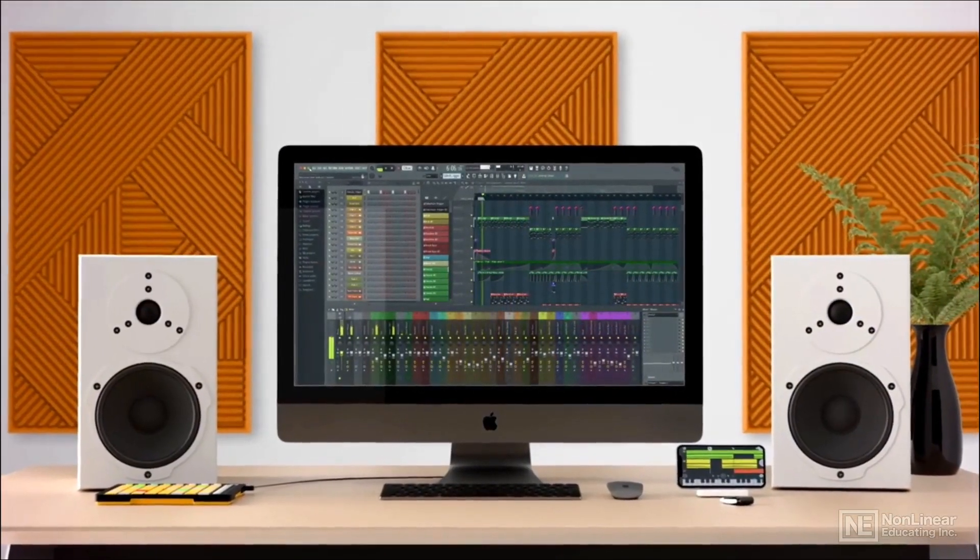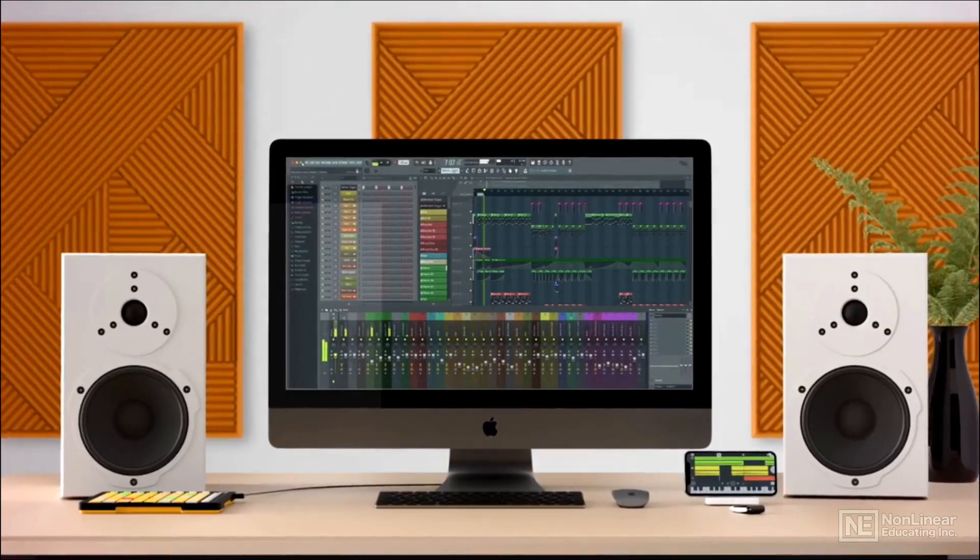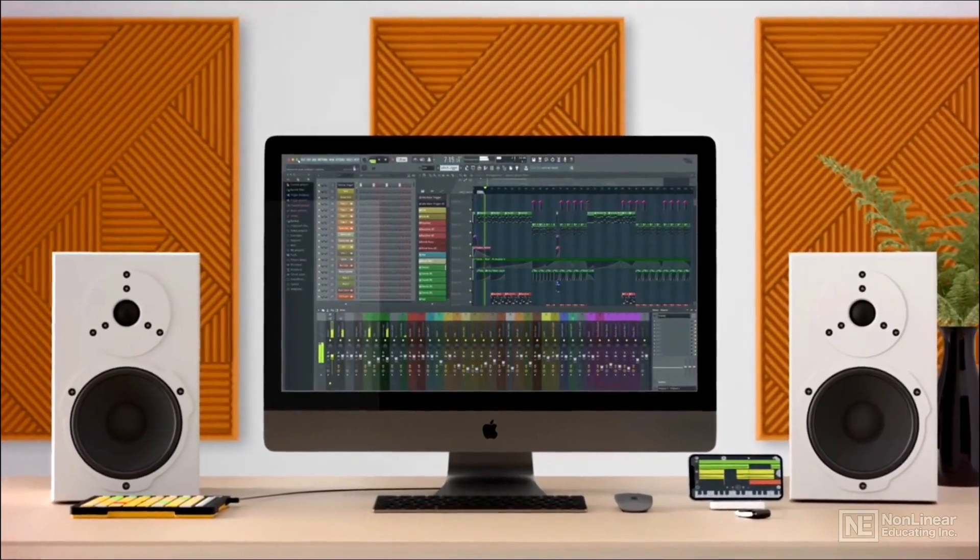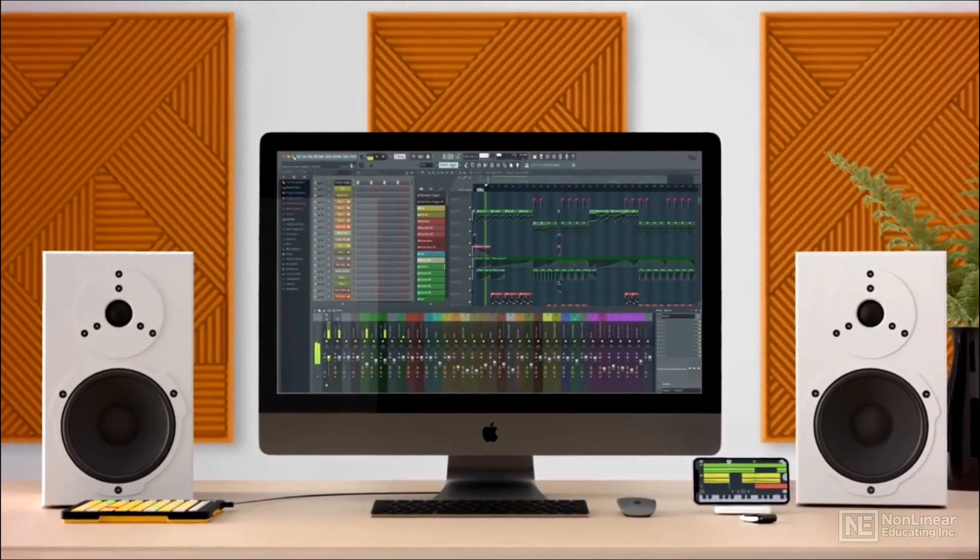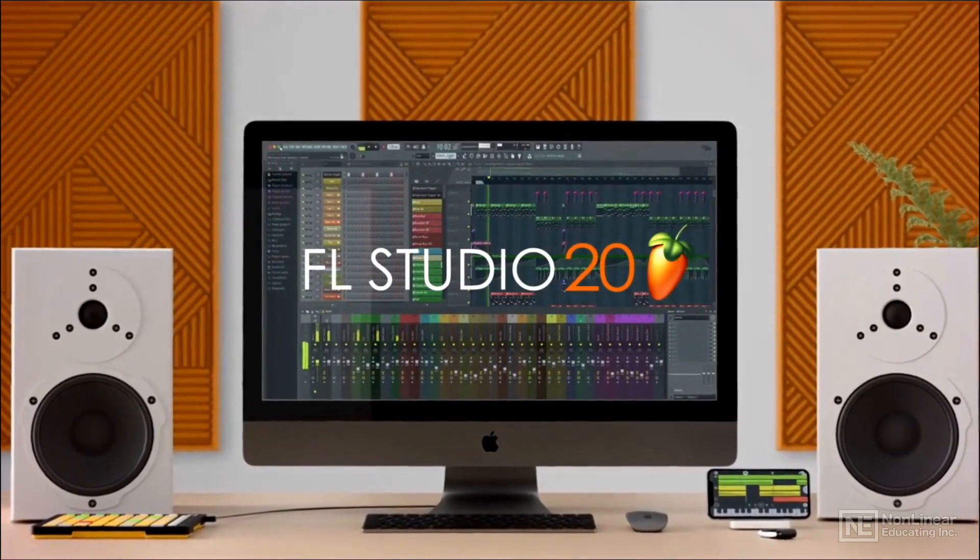You probably know FL Studio as a great MIDI production software, but it's also a highly capable audio recording and editing DAW.